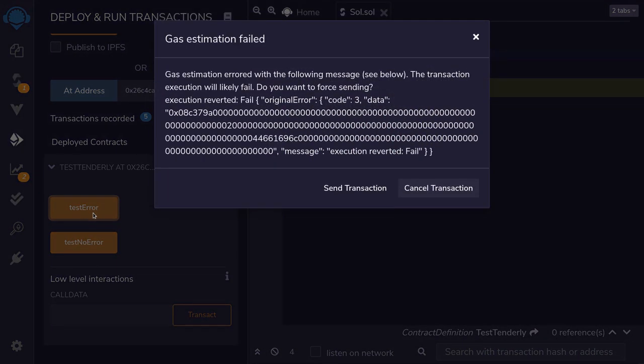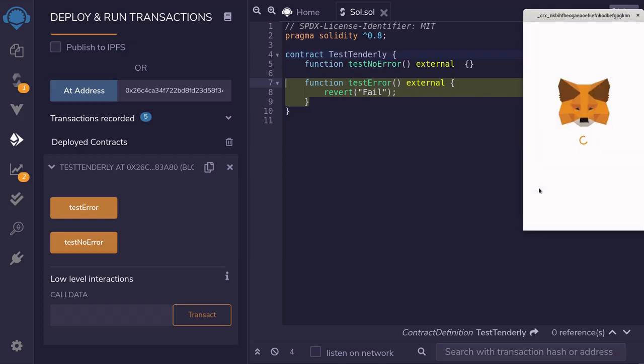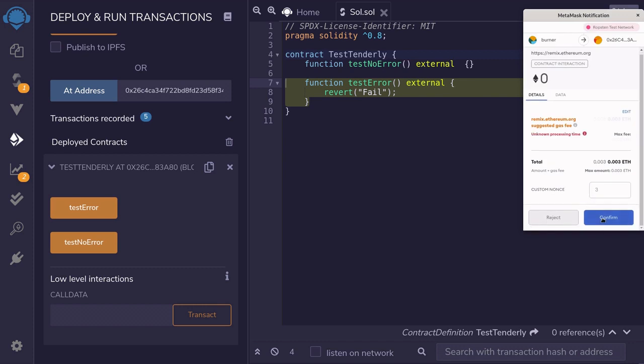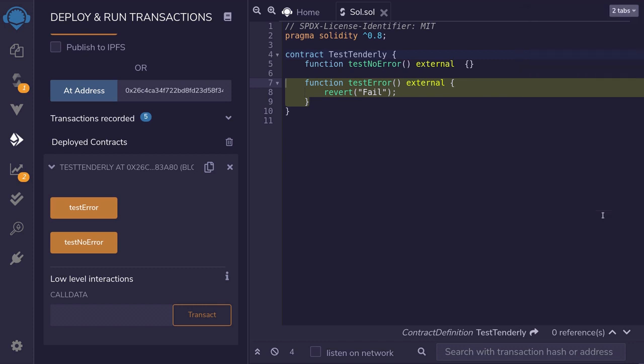Now Remix is going to give me a warning, but we know that we're testing a function that's going to fail. So we'll just send the transaction anyways, confirm in MetaMask, and wait for the transaction to be mined.